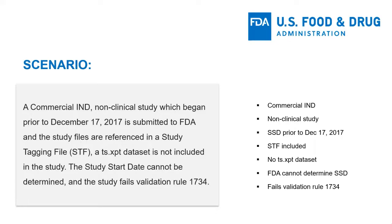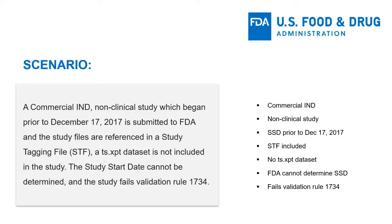In this demonstration, we will use the self-check worksheet for study data preparation for a commercial IND application with non-clinical study data. This will help us determine if the files and information we are planning to submit are sufficient and meet study data standards.